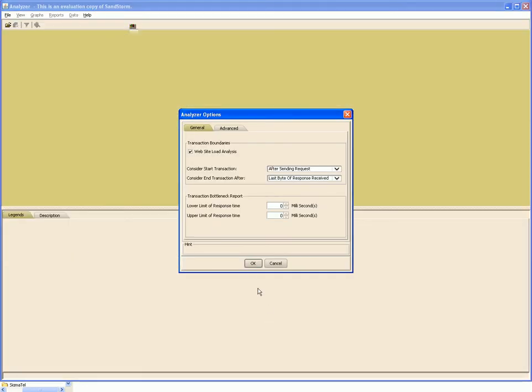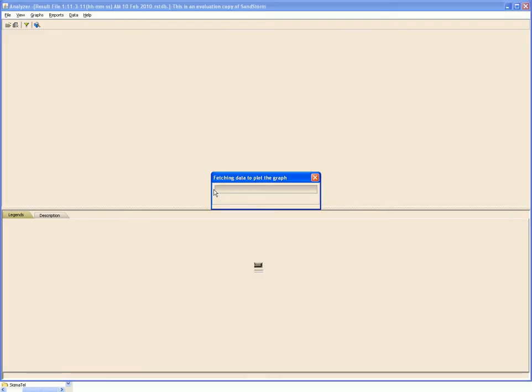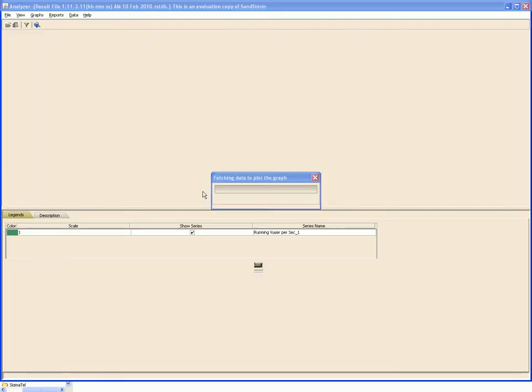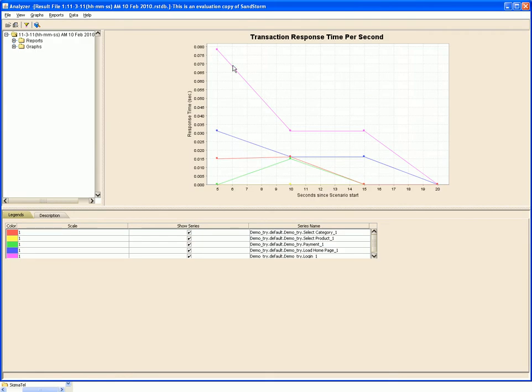We click the analyzer button and here select the various options for generating our results. Click OK and the results would be displayed over here.